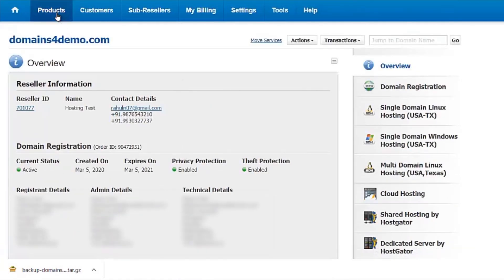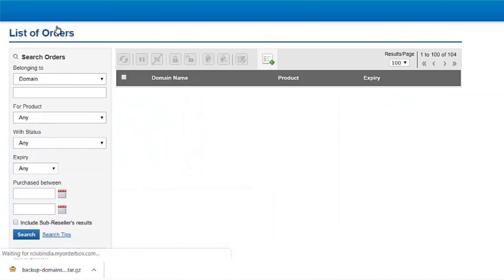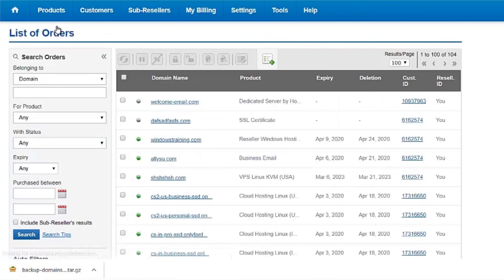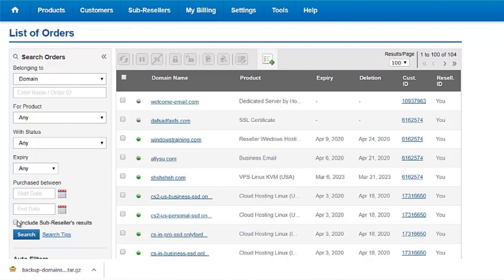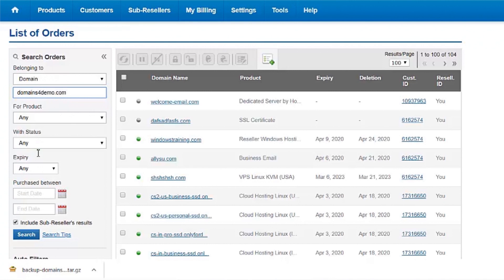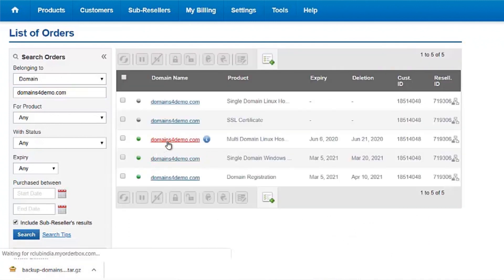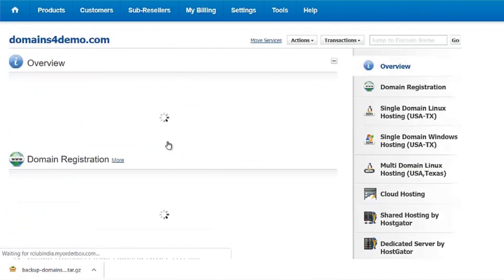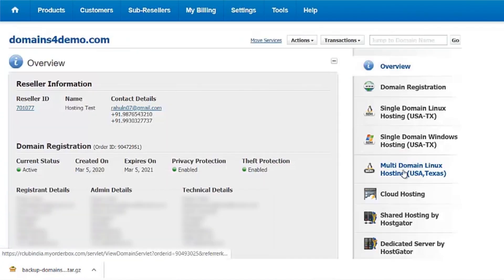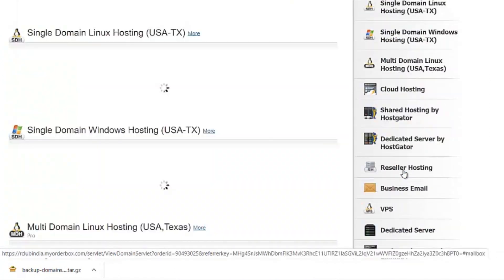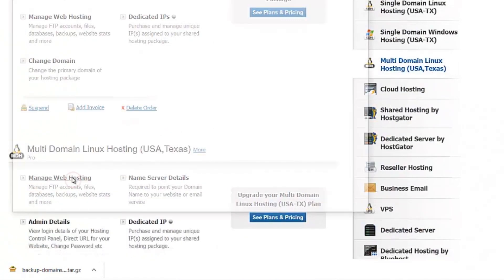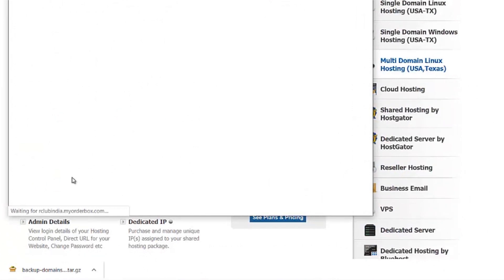In the Reseller Control panel, go to Products, List All Orders. Enter in the new domain name for which you wish to restore the backup. Click on the search button. Click on the domain name for which you wish to restore the backup. Scroll down to the hosting package and click on Manage Web Hosting to access the cPanel.